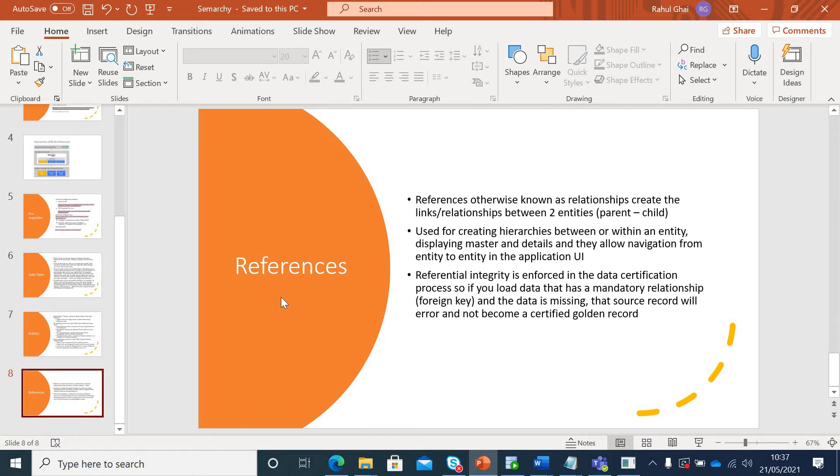Moving further, references. These are just like your database primary-foreign key relationships. You need to create references between your entities that you have created in your Semarchy data model. These references will be used for creating hierarchy. It could be a self-hierarchy, self-reference hierarchy or it could be between multiple entities.